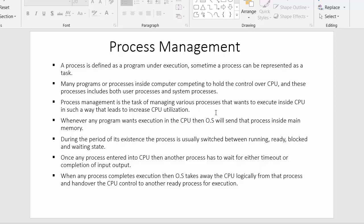Process management is the task of managing various processes that want to execute inside the CPU in such a way that leads to increased CPU utilization. The purpose is that the CPU should not sit idle — there should be enough processes ready inside the main memory so that the CPU can execute them.